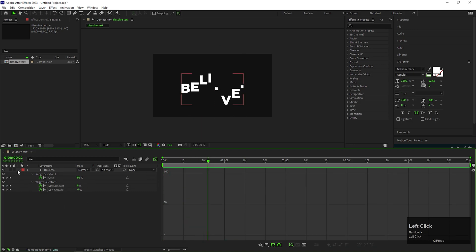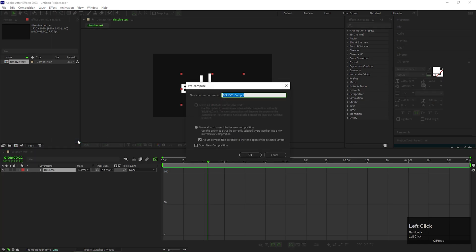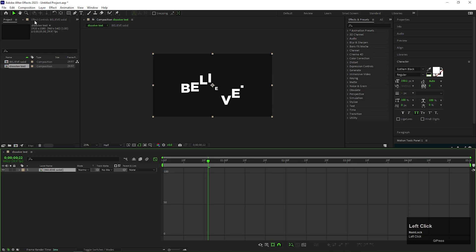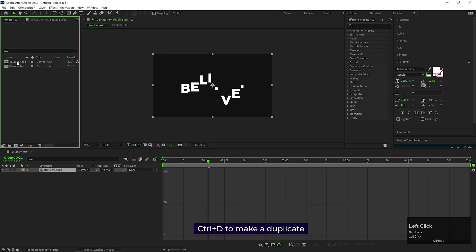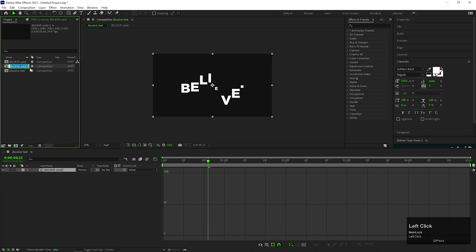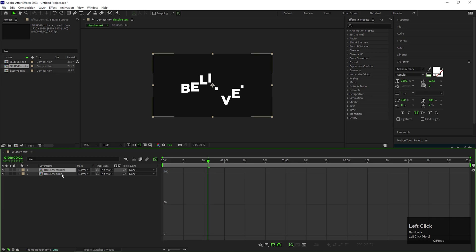After that, pre-compose the layer. Let's name it "solid" and check move all attributes. Duplicate the layer from the project panel by pressing Ctrl+D. Let's rename it to "stroke". Bring the composition to the timeline and open the composition.